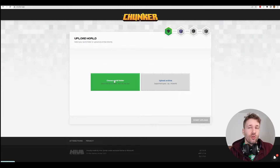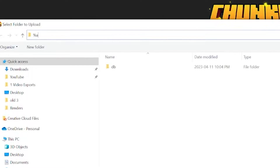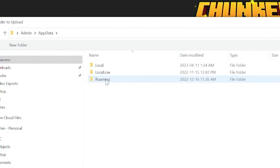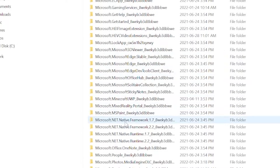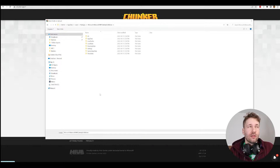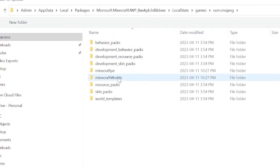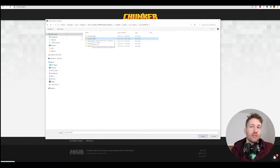So we're going to click 'Choose World Folder'. To find the world folder, go into the address bar and type %appdata%, then click on the AppData folder. We're going to go into Local, Packages, and then there's a folder called Microsoft.Minecraft. Click into that one, then Local State, Games, com.mojang, minecraftWorlds. This is where all of our Bedrock worlds are saved. Click on the folder that contains the world you want to convert and click Upload.